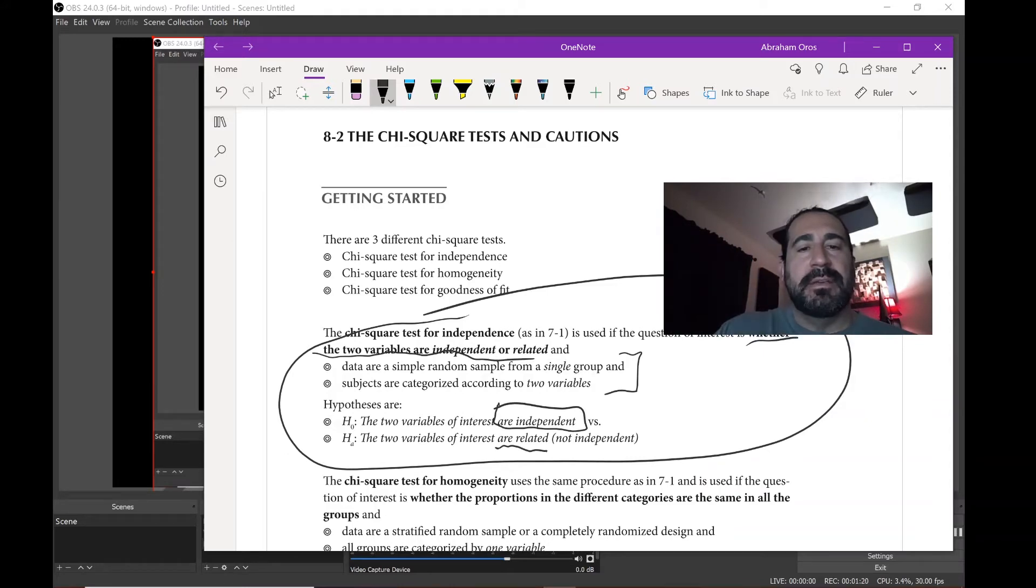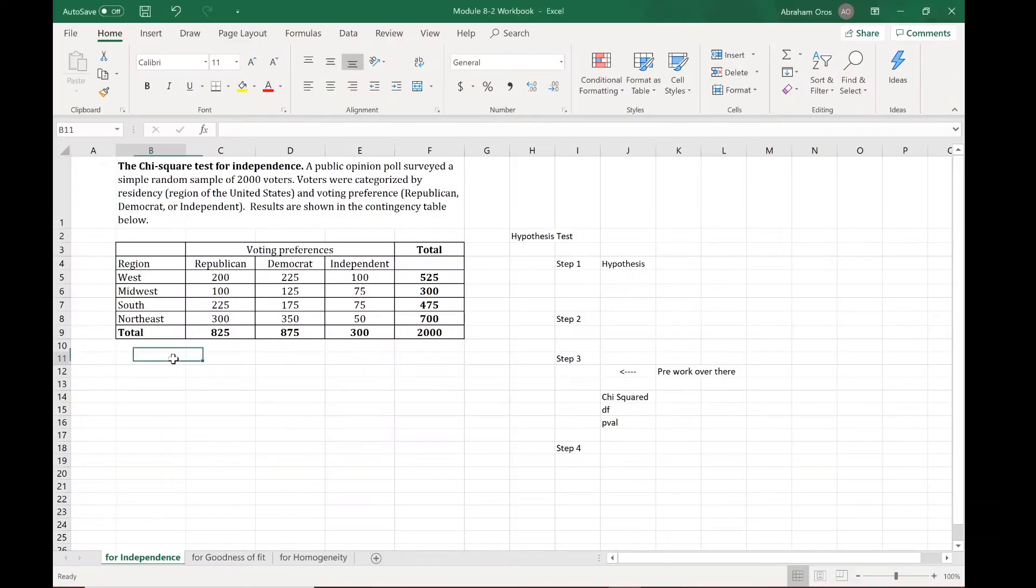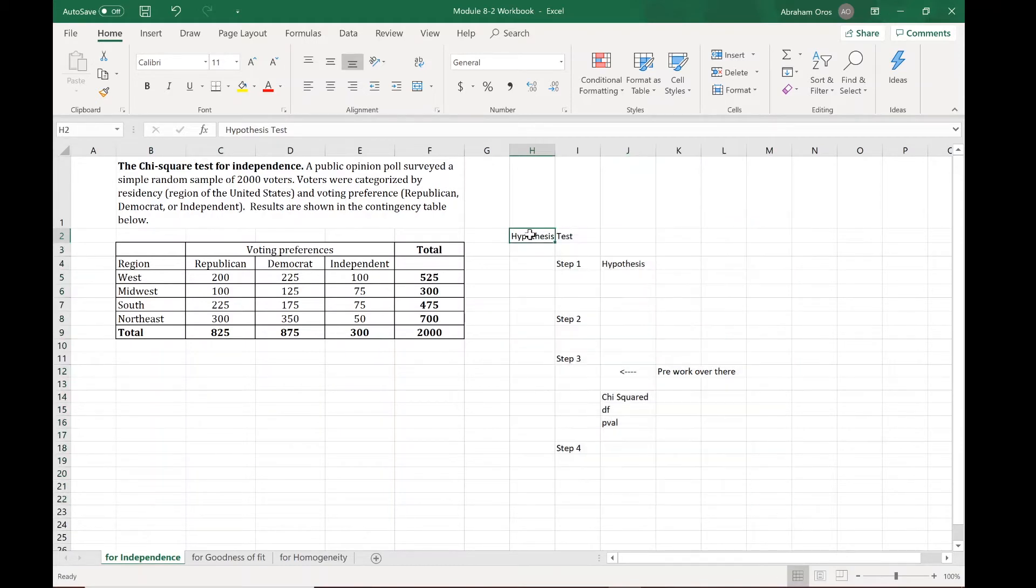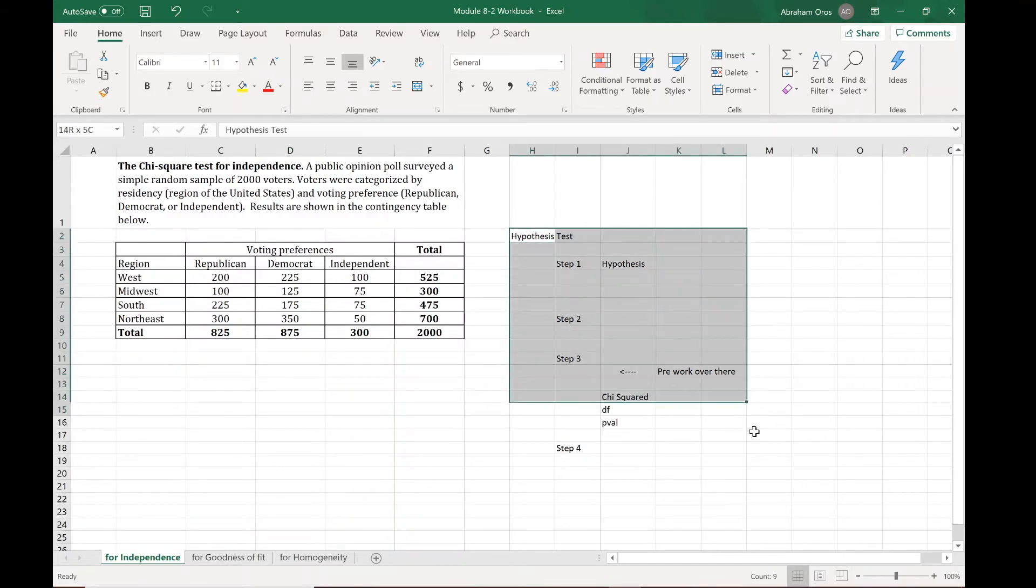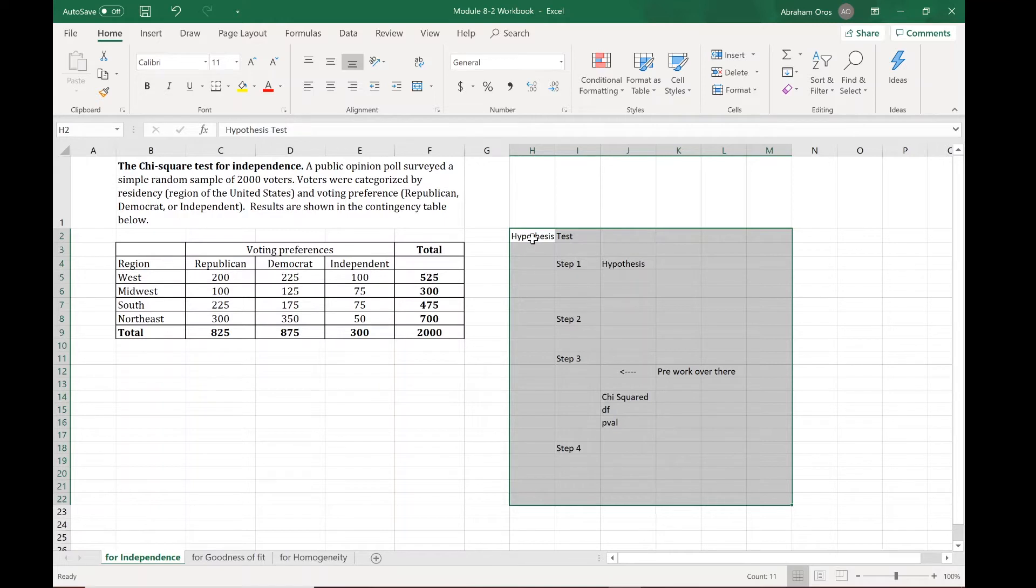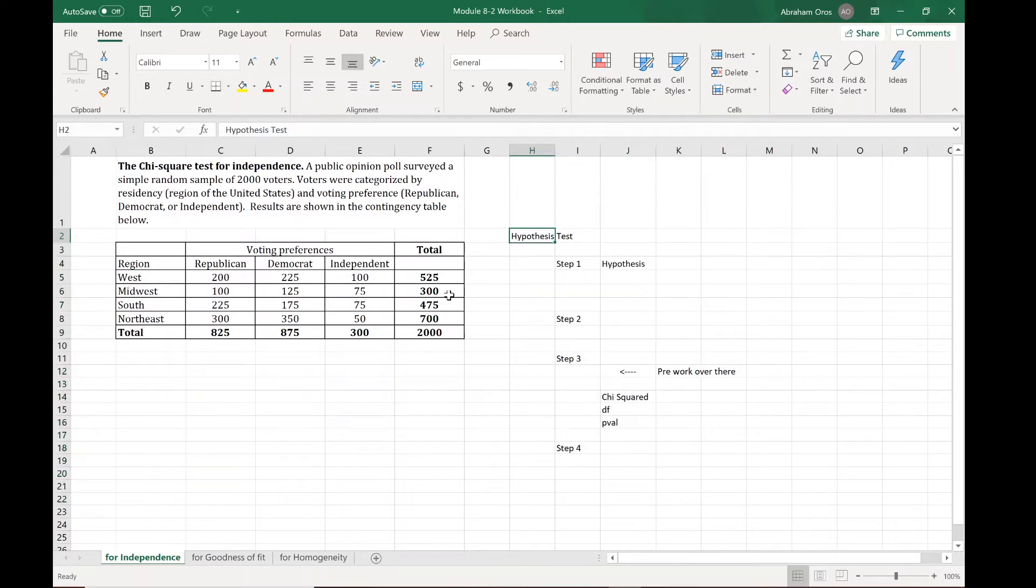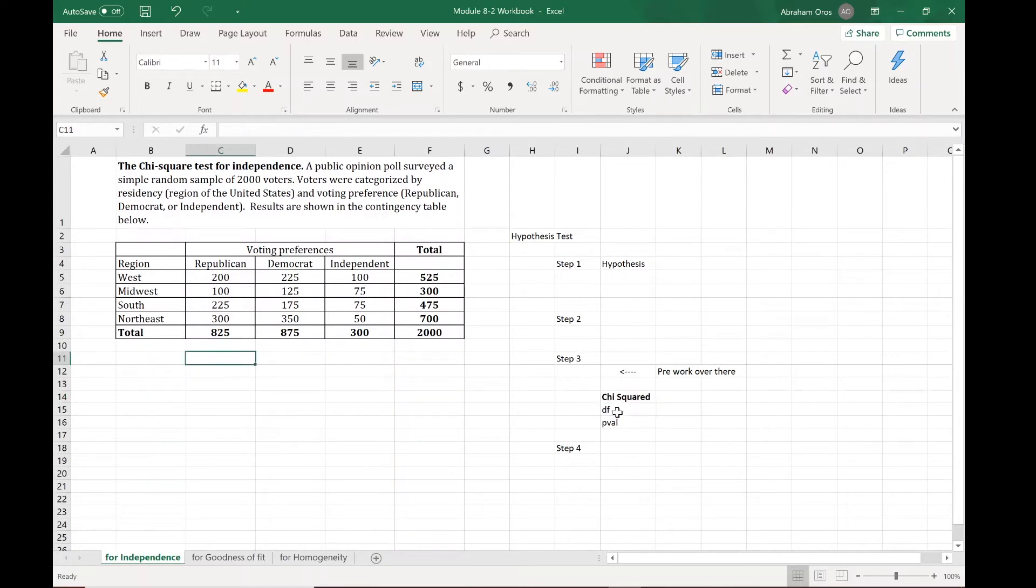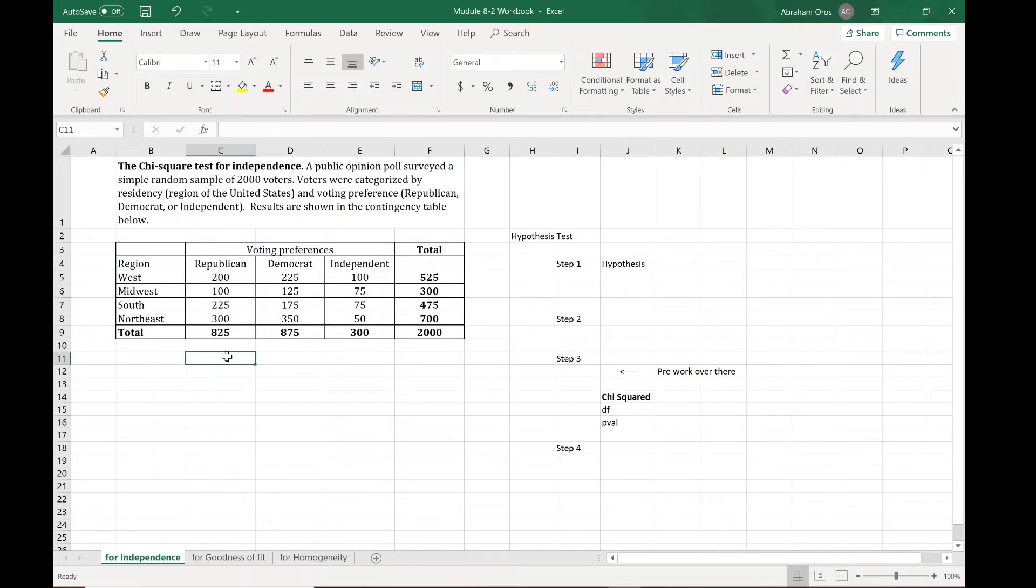Let's jump into Excel. In here off to the right I've sort of created the area where our hypothesis test is gonna go. In fact, when you do one of these on the final exam, this is what you're gonna be filling out. The only thing really new is figuring out this chi-squared value and then using it to calculate our p-value.